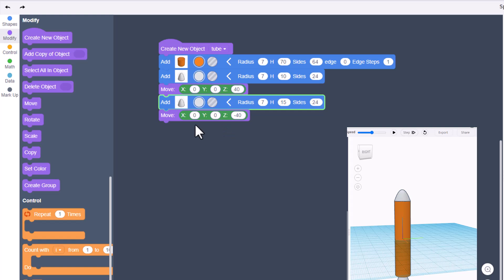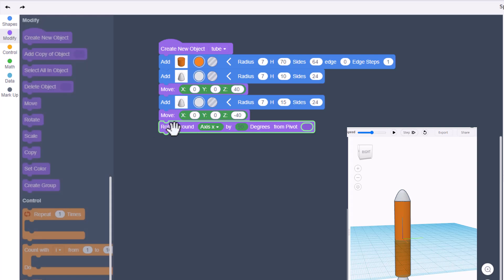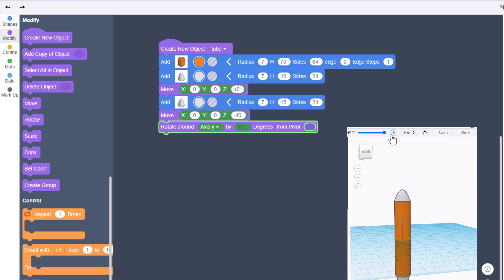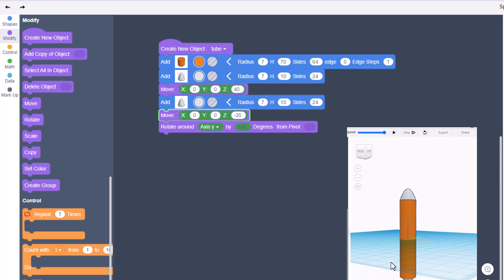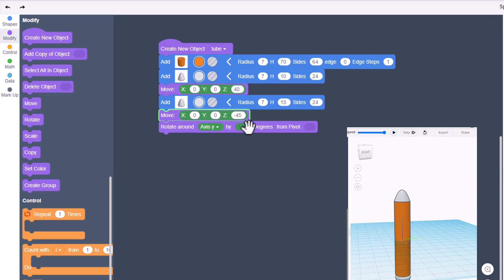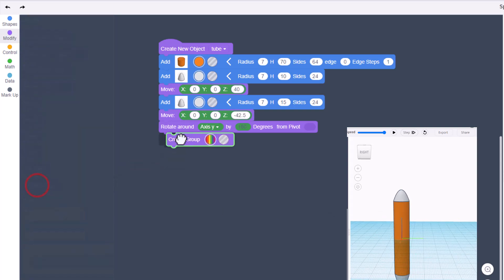We're gonna flip it with the rotate command. We're gonna rotate around Y and we know we want to go 180 degrees. Let's try negative 35... that was not good. So I'm gonna switch it to negative 45 - that's too far. Let's try negative 42.5. That made it perfect.